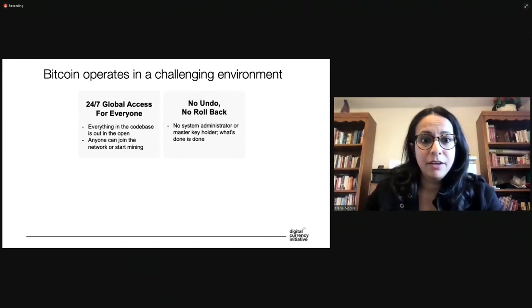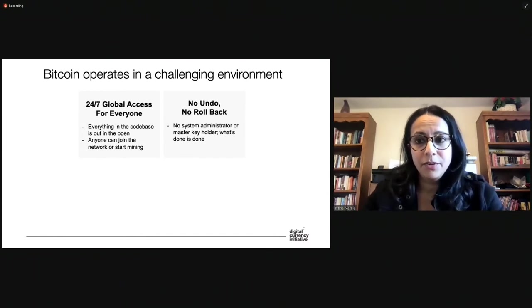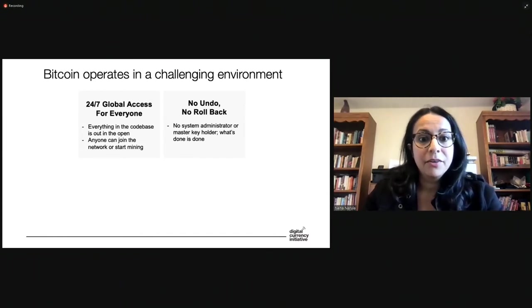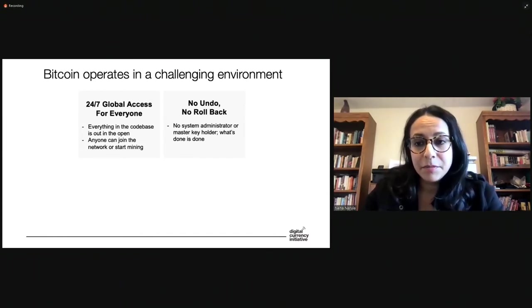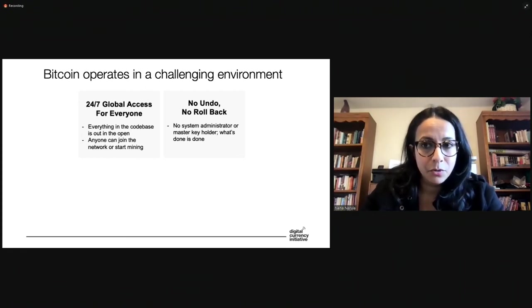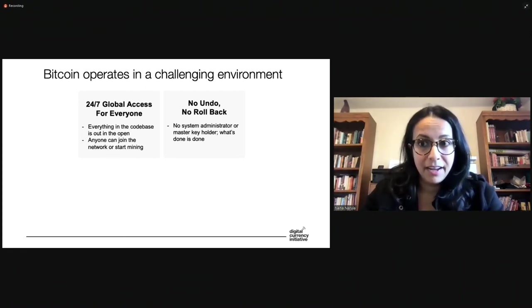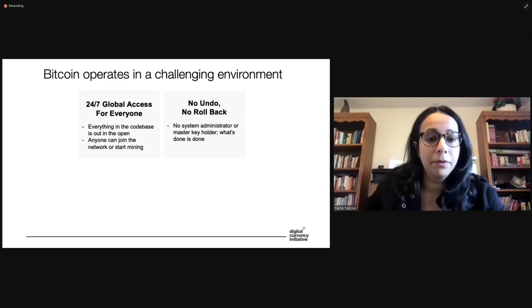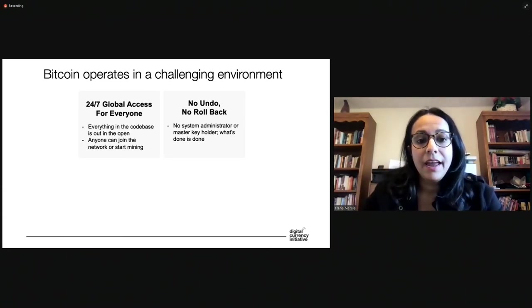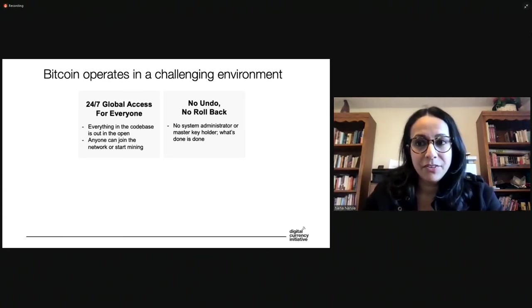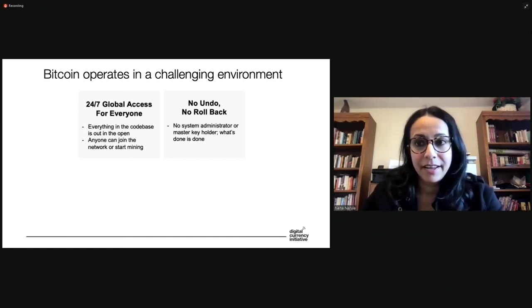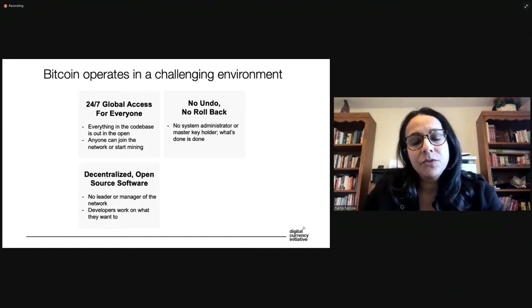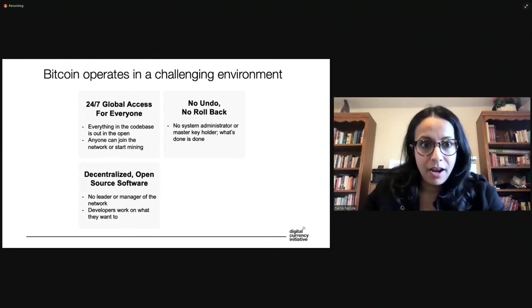And there's also no undo. There's no undo button. If you lose your keys, no one is going to go get your Bitcoin for you. There isn't a system administrator or some kind of master holder. What's done is done. And I think that's a core principle of the community. And no one should rely on if things go really bad, someone's going to come around and help you.